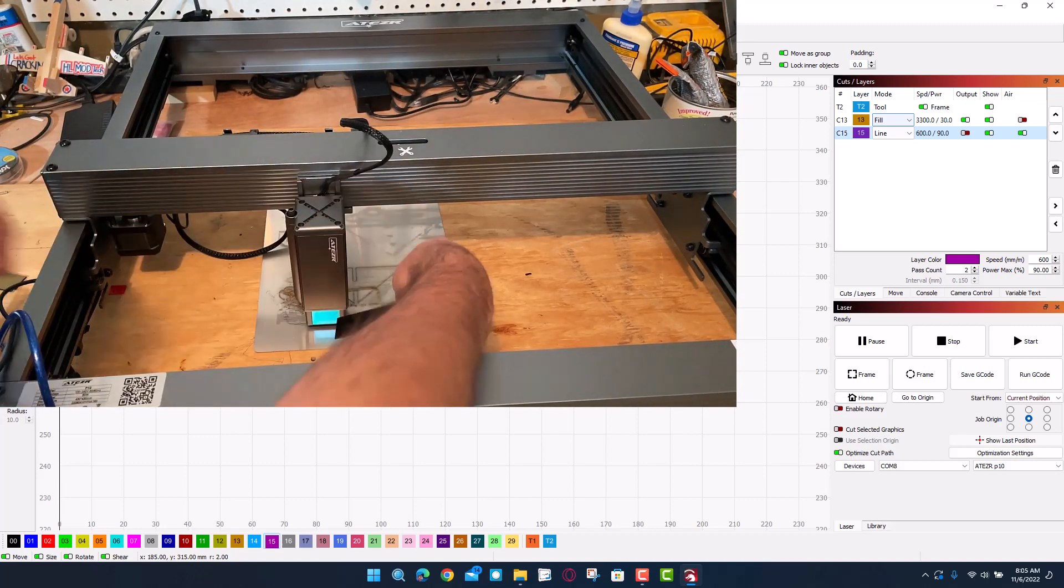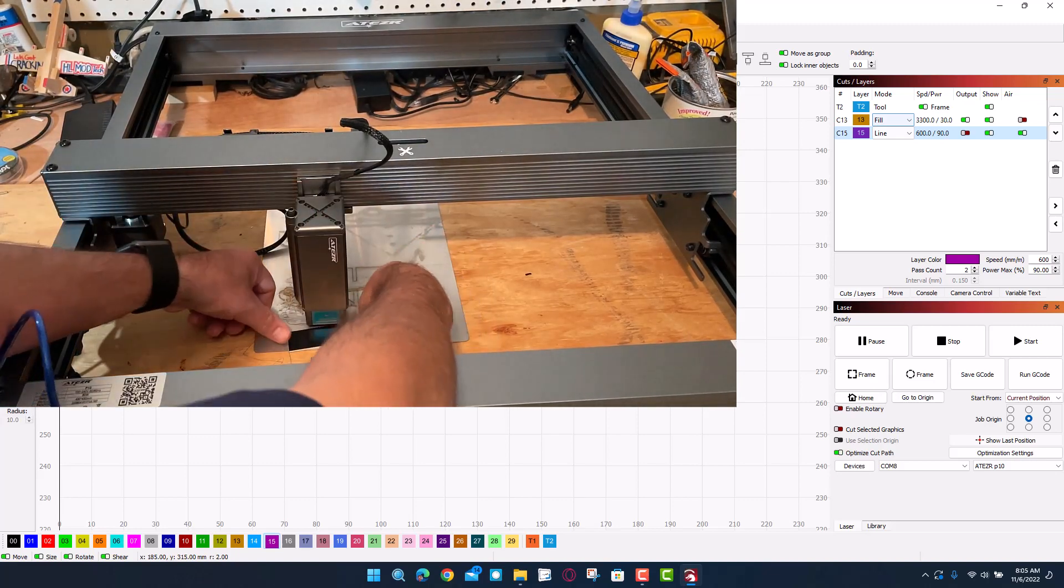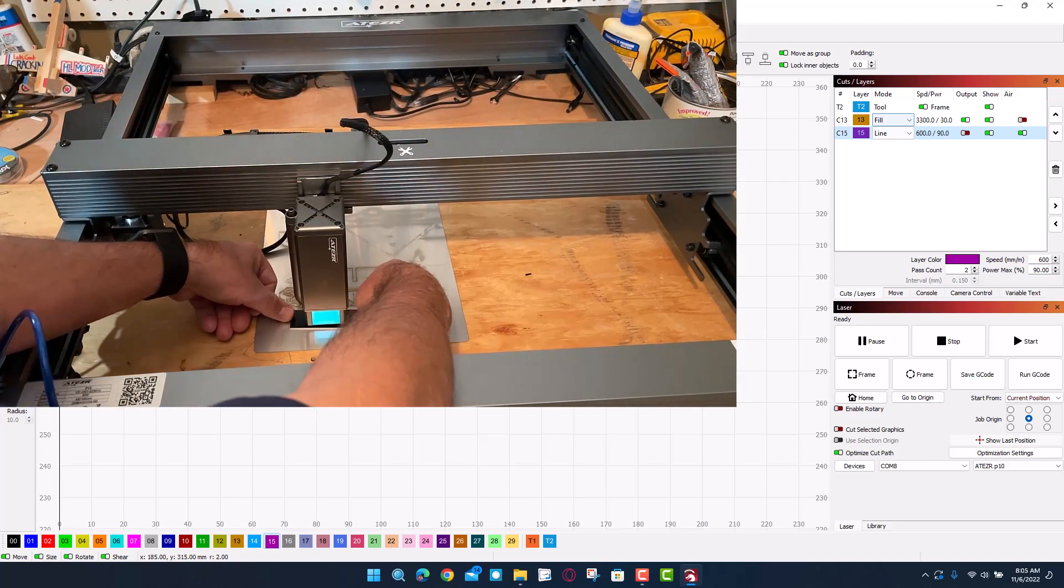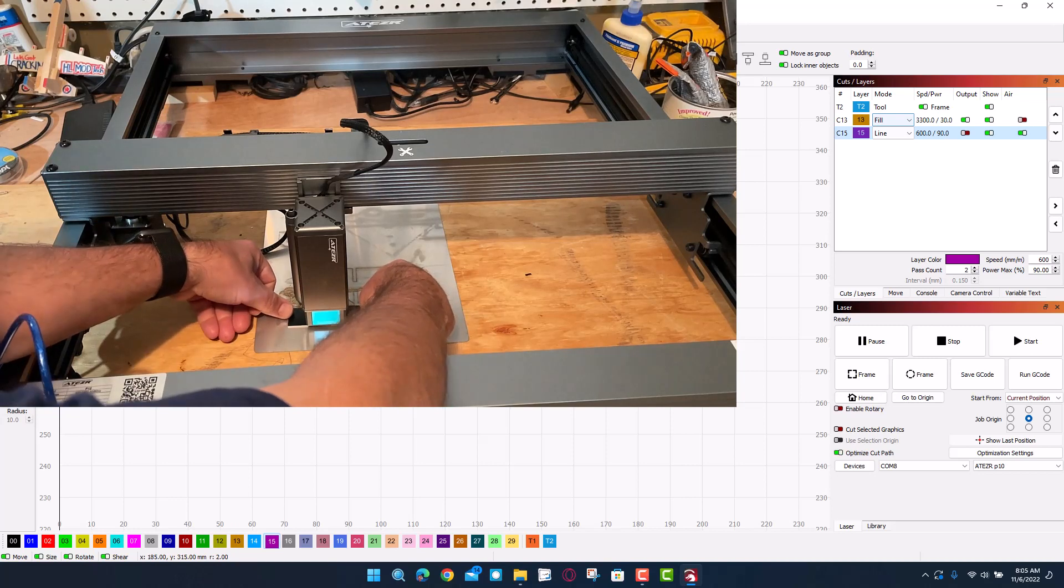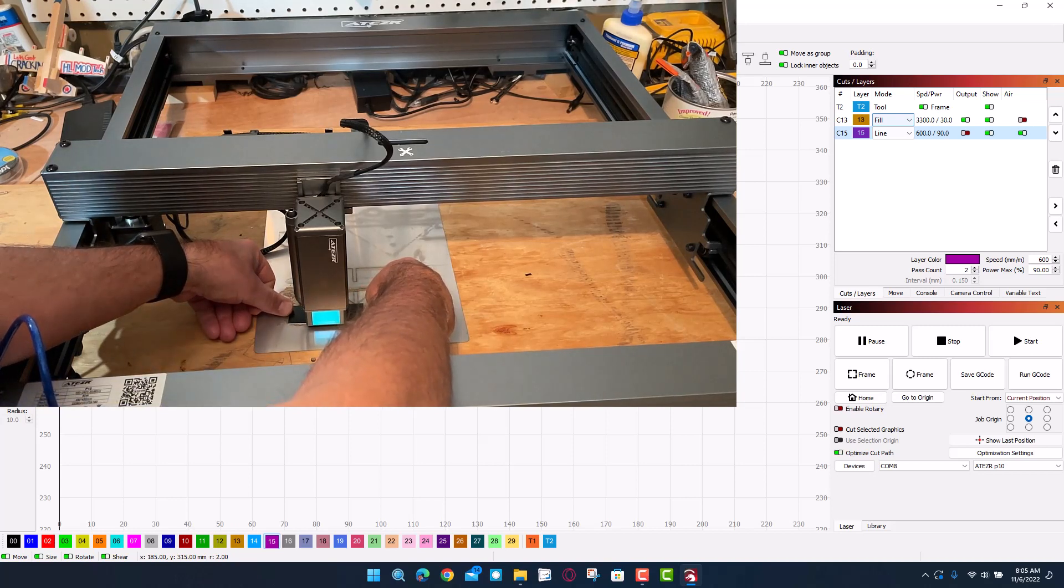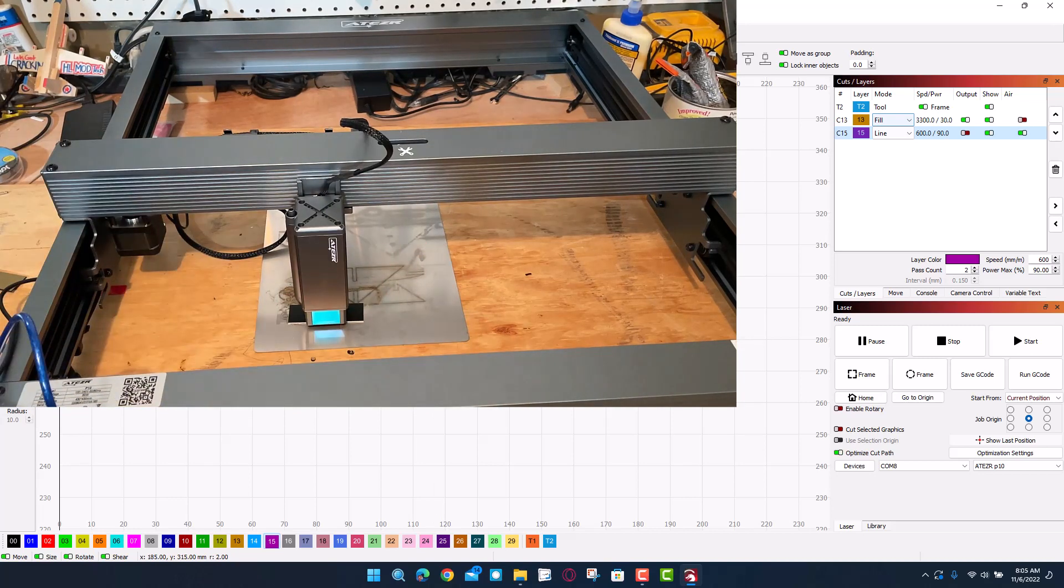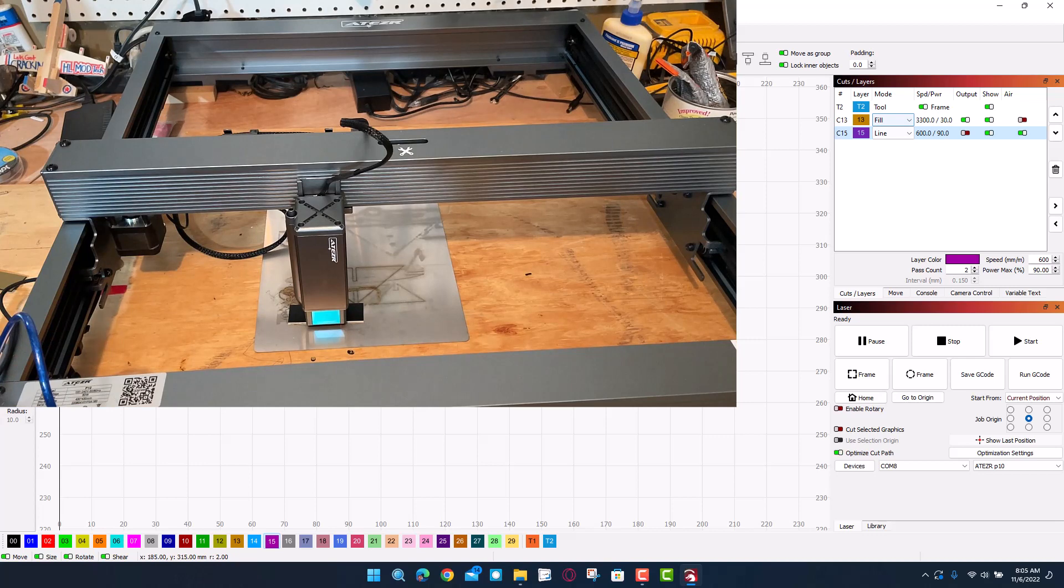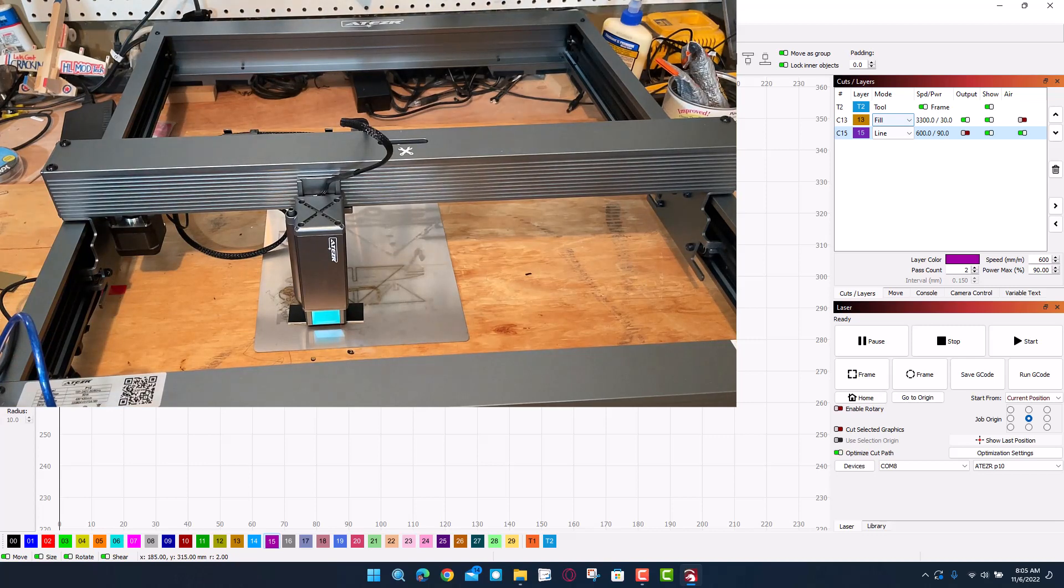I'm gonna get this in the middle-ish. This is one of the nice things about using that center area. Now let's hit frame. Okay, that did not fit great. I'm gonna watch it one more time.